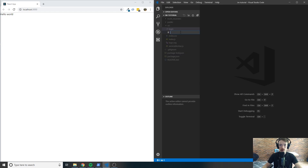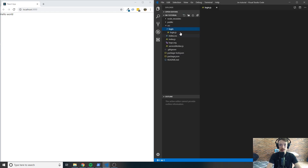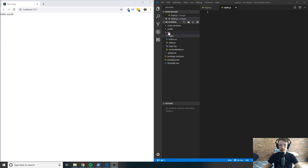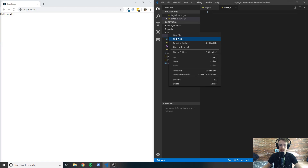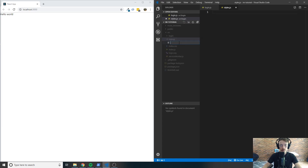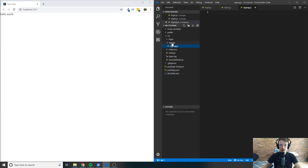Inside of here, we're going to want to create two files: login dot JS and styles dot JS. We're going to want to do this again for the signup component, so create a new folder called signup inside of source. Then inside of signup, create a signup dot JS file and a styles dot JS file.